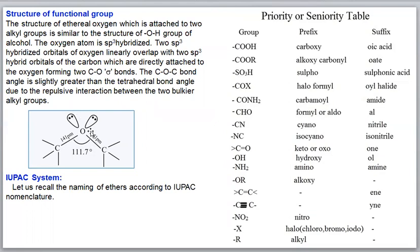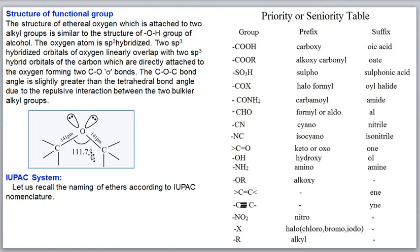The two orbitals having unpaired electrons overlap with the sp3 hybridized orbitals of carbon linearly to form sigma bonds - one sigma bond on each side. The bond angle is tetrahedral, approximately 109.5 degrees. However, the two bulkier alkyl or aryl groups repel each other, requiring more space, so the bond angle increases slightly to approximately 111.7 degrees. This value changes slightly as the size of the alkyl group changes.